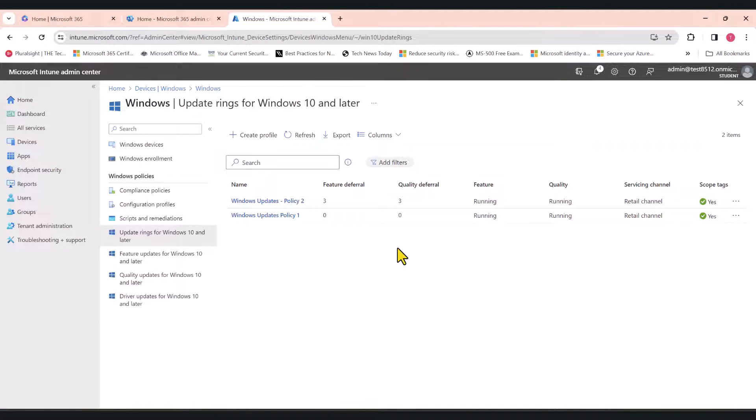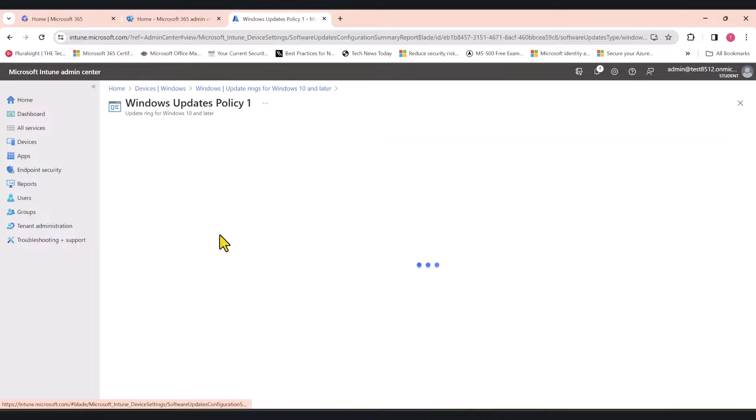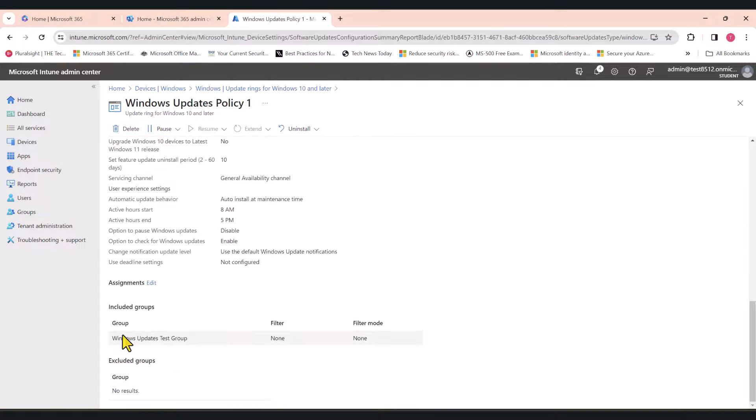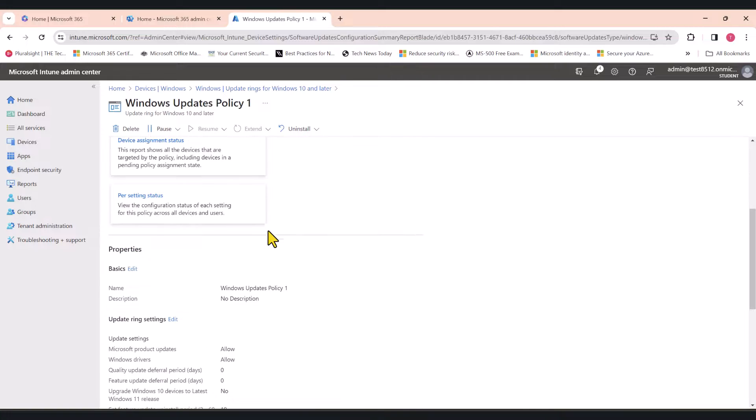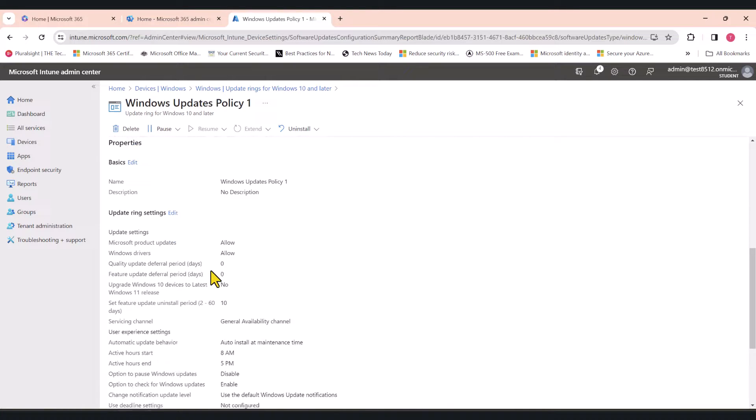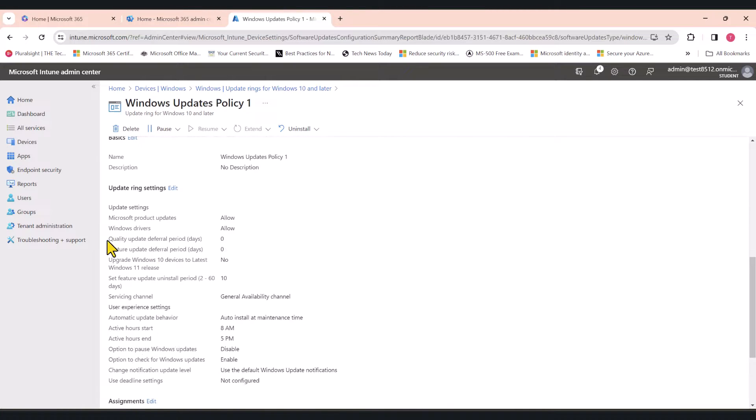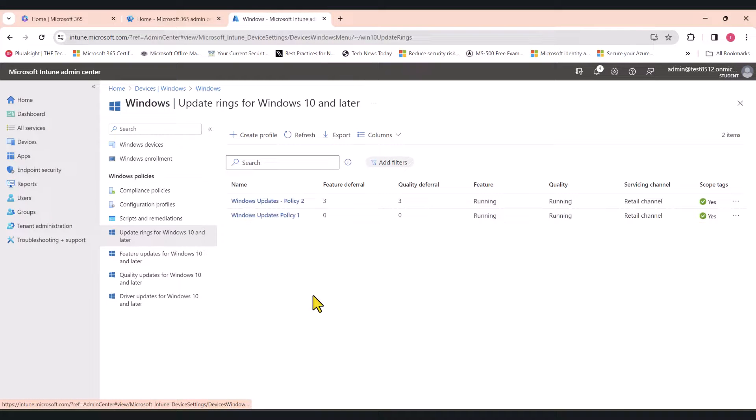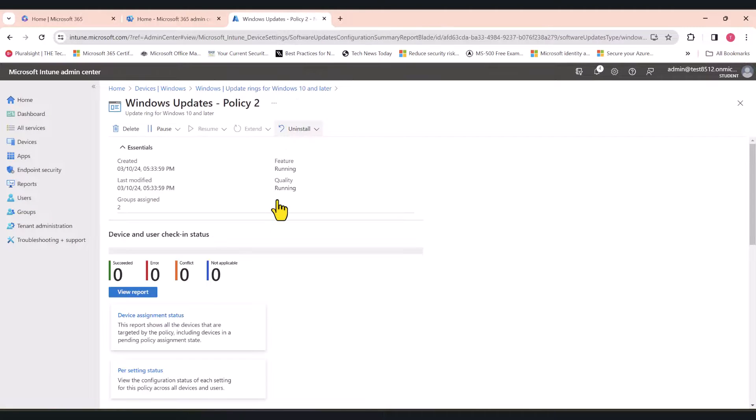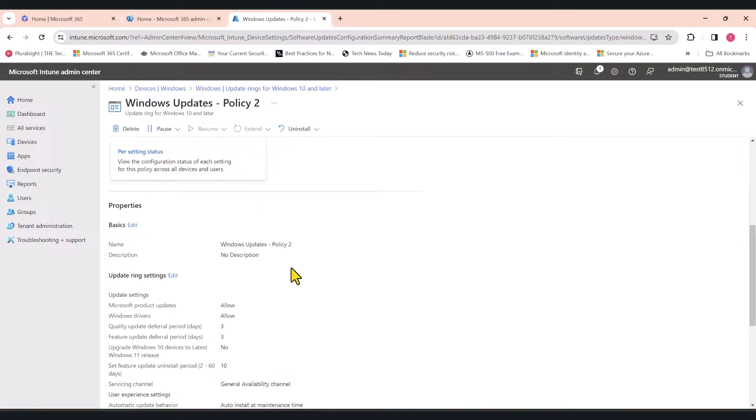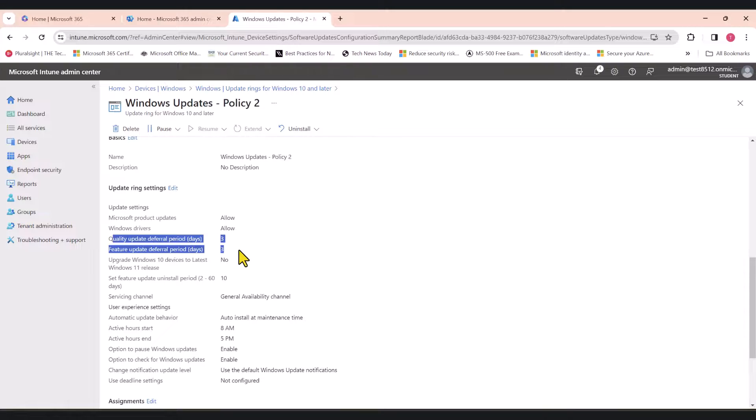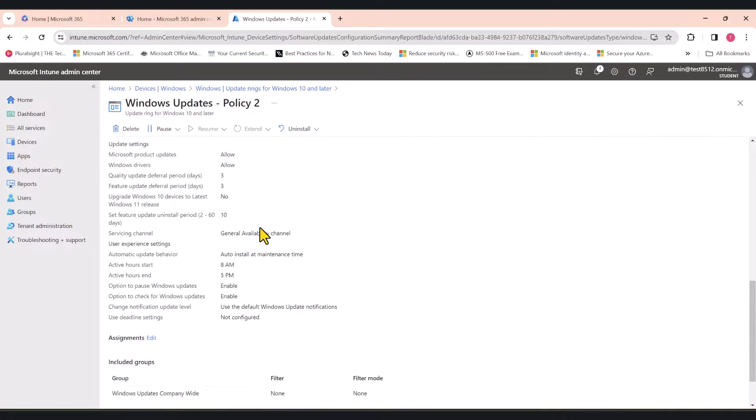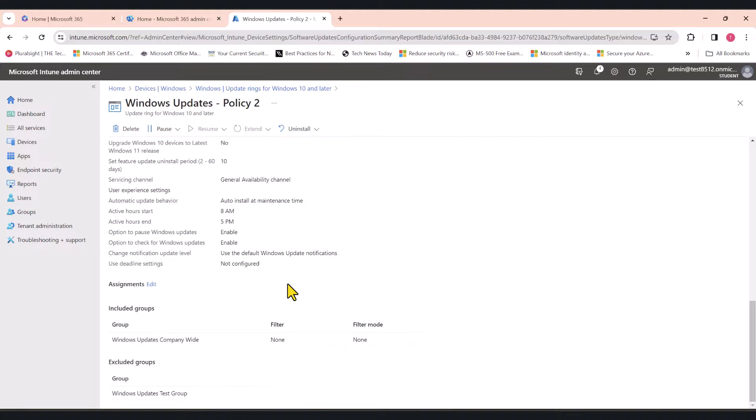Once again, the first policy is going to get applied to a test group and the deferral period for the quality updates and feature updates is set to zero, which means they'll get the updates as soon as they're available. And the second policy, which we are applying to the rest of the organization, we've set the deferral period for three days. You can change it as per your liking. Just for this tutorial, I selected three days, which means once the updates are available, this policy will wait for three days before the quality and feature updates apply to the rest of the organization.